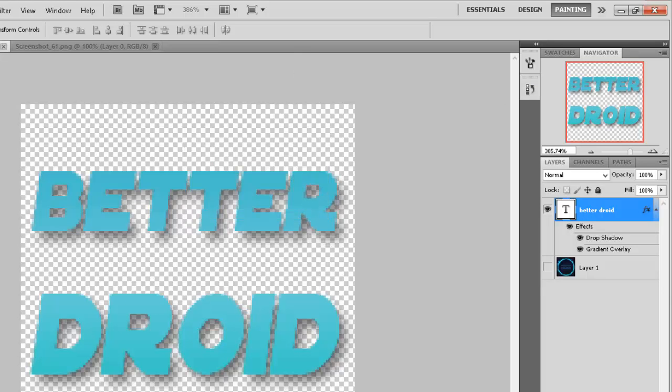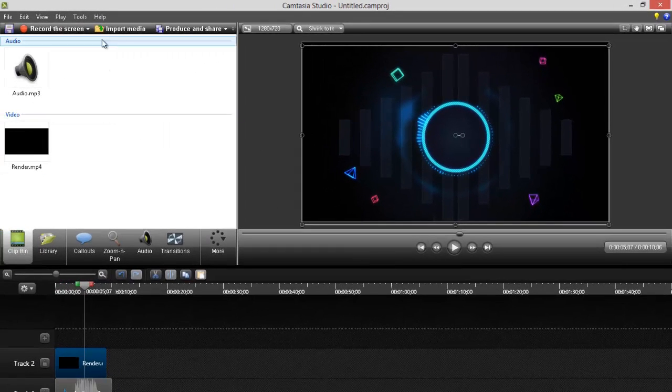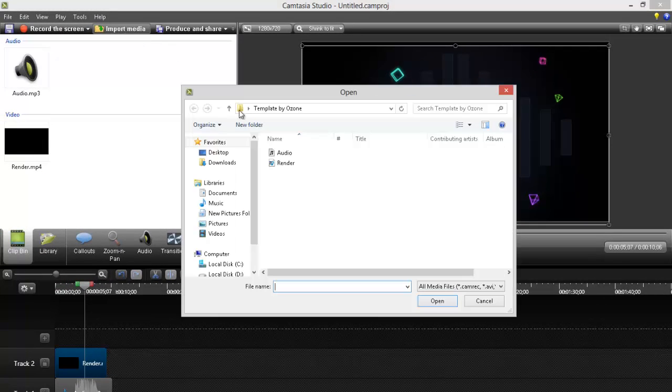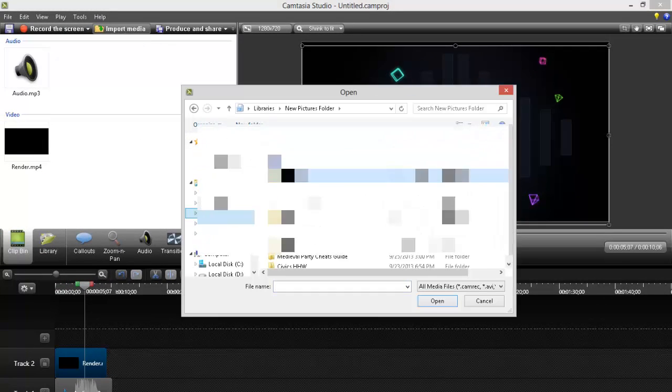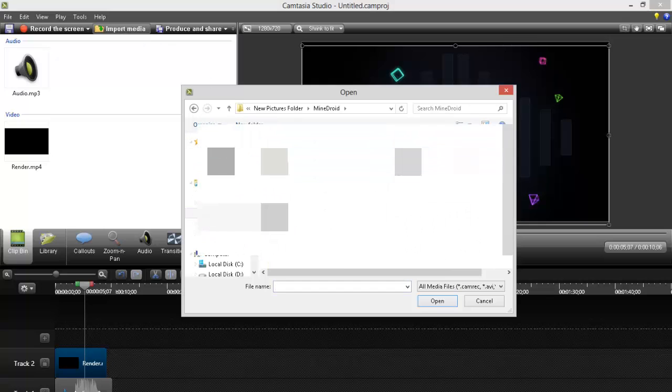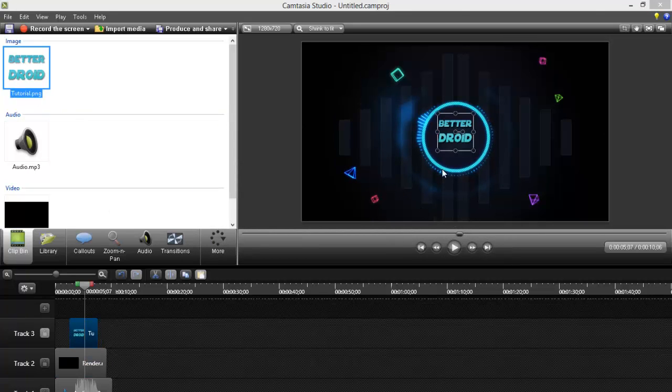Okay, then go to Camtasia. Click import media. Go to the file you saved it. Then just drag it over here.